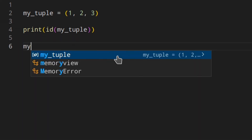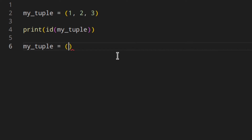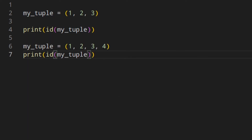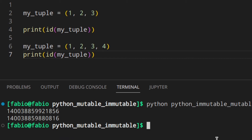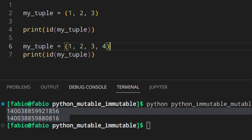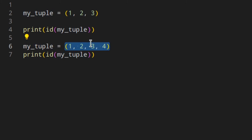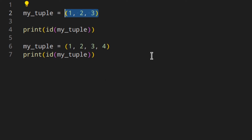You can do something like `my_tuple = (1, 2, 3, 4)` and if we print the id, you see two different ids — because we've assigned a new tuple to this variable. This object now has a different id than the previous object; they are two separate objects. In a few words, when you assign something new to a variable, Python creates a new object in memory.